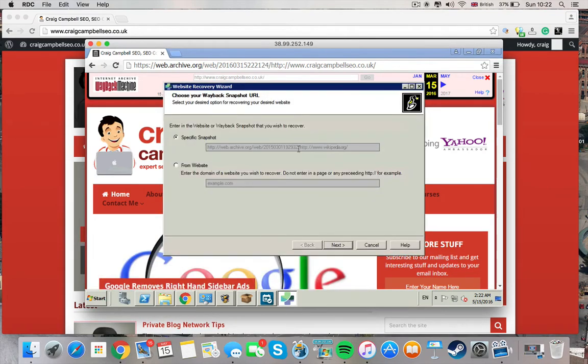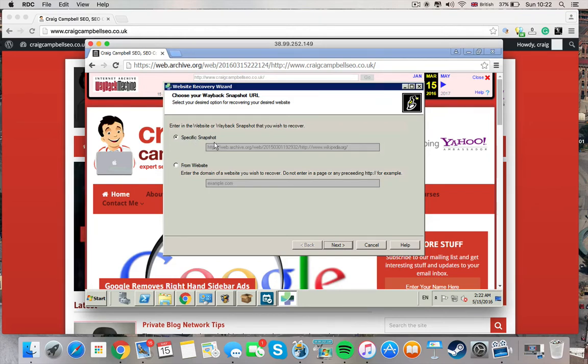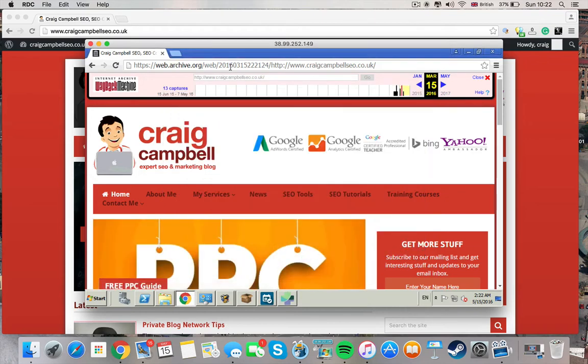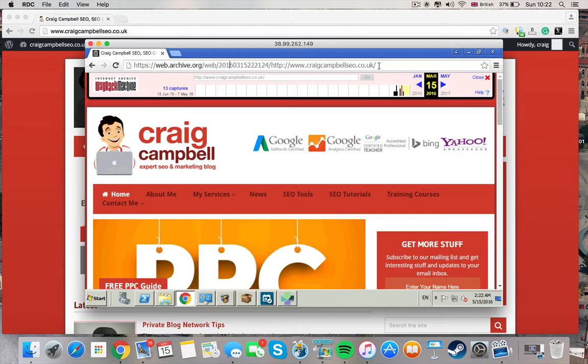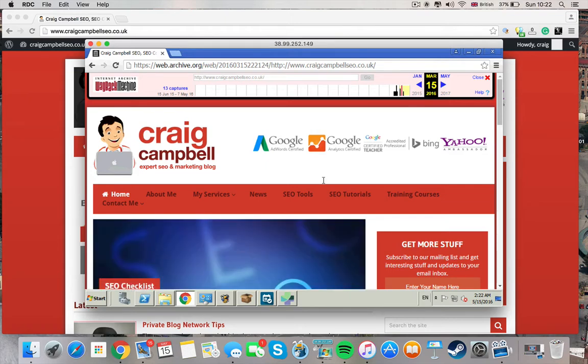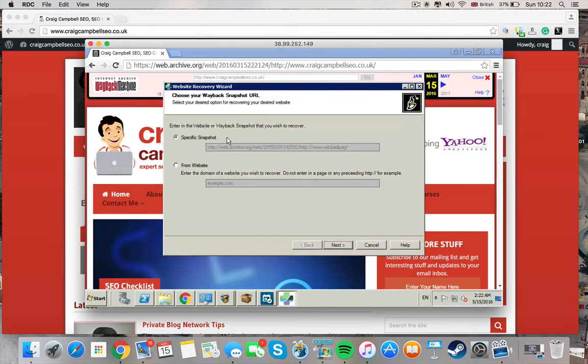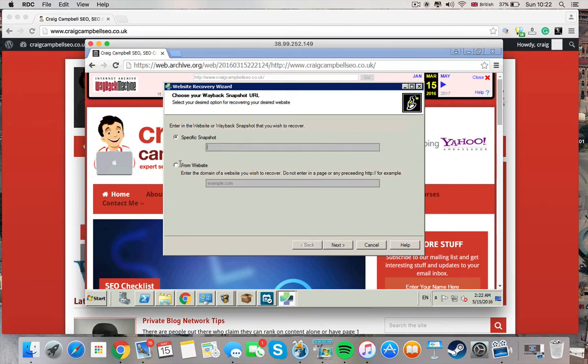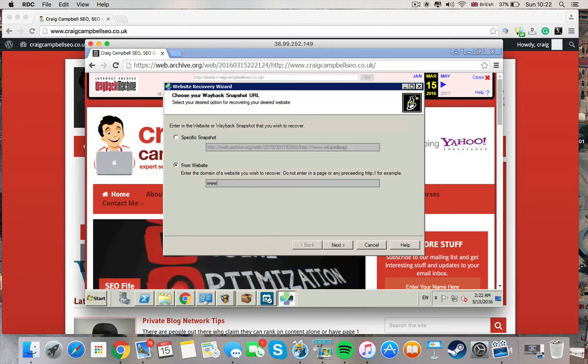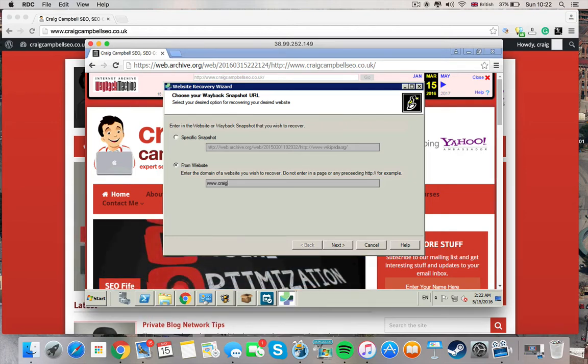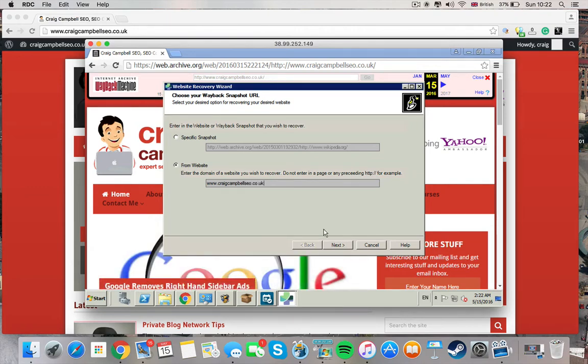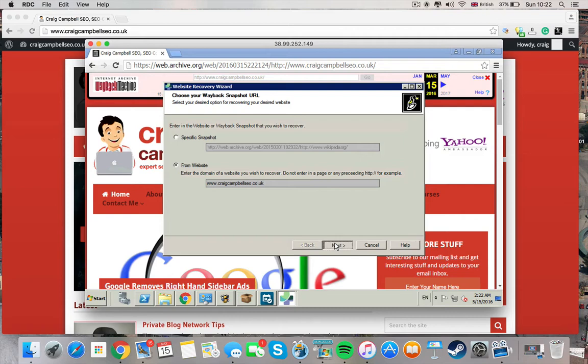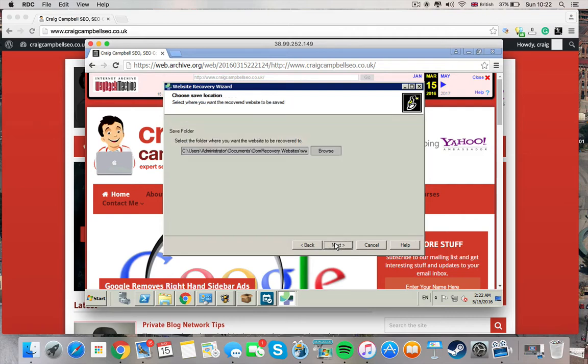You click recover and you can take a copy of a website from either the URL you get from the Wayback Machine which is this big long URL here. For this example I'm going to just do a copy of my own website. So you could potentially put that URL in here or I can put the URL in here. And it will just take the last available working copy from the Wayback Machine.